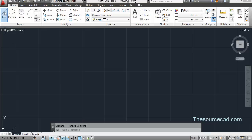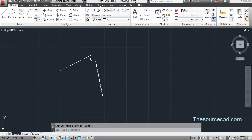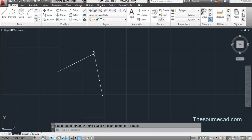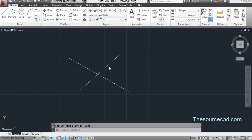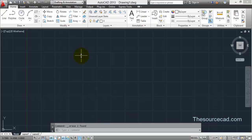You can also use the Fillet tool to join two lines that don't intersect. Go to Fillet, set the radius to zero, click the first line and the second line, and they will be joined at their apparent point of intersection. Similarly, if lines overlap with extra edges, setting radius to zero trims off those extra edges — a handy use of the Fillet tool beyond its primary purpose.